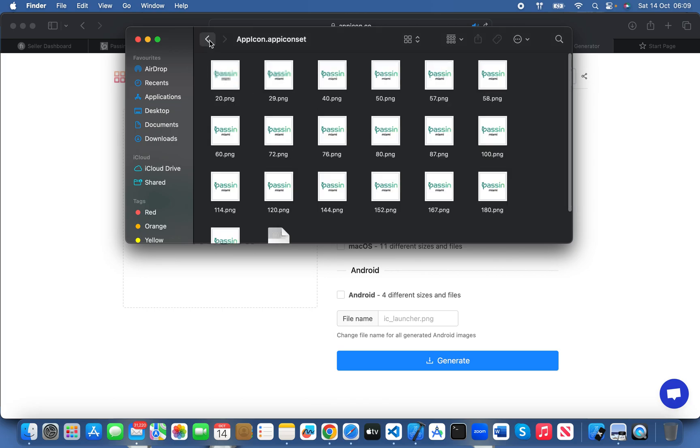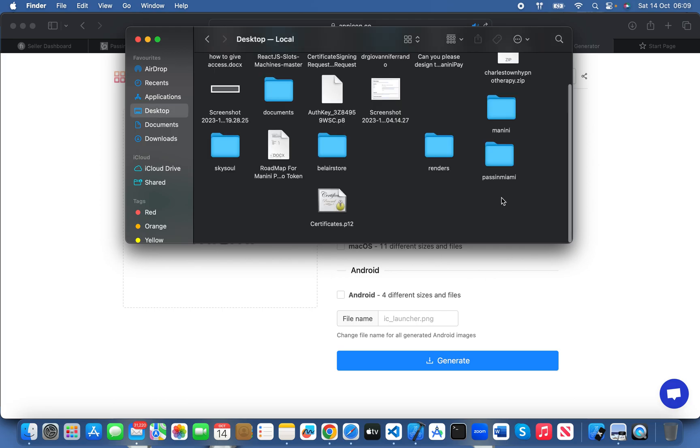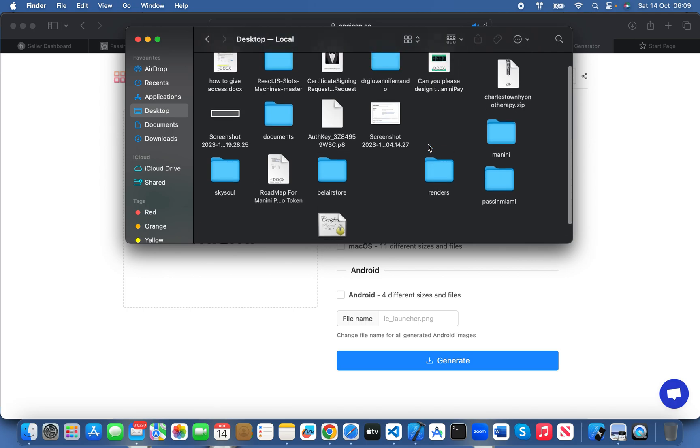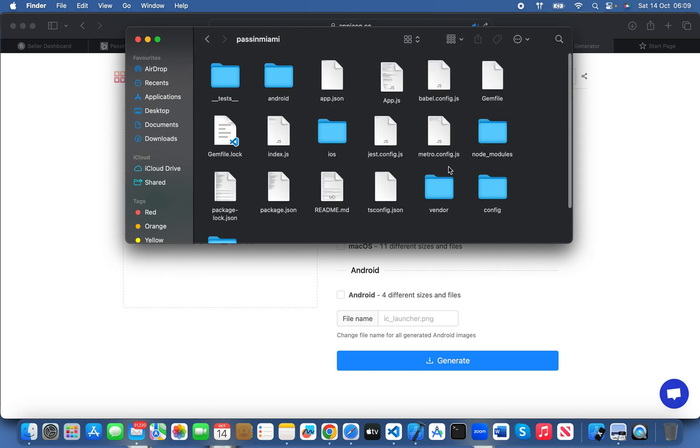Copy this whole folder, go to your app folder - this is my React Native app, iOS, then this one, then Image Assets - and paste that folder here and click Replace.